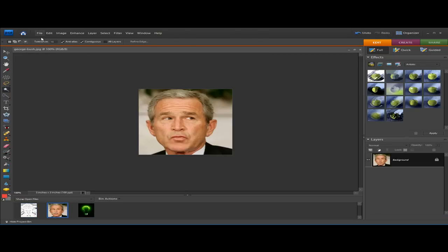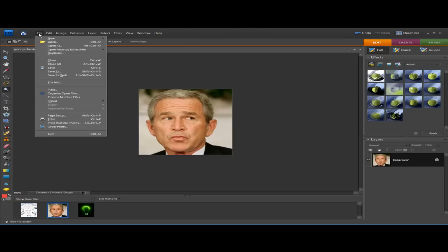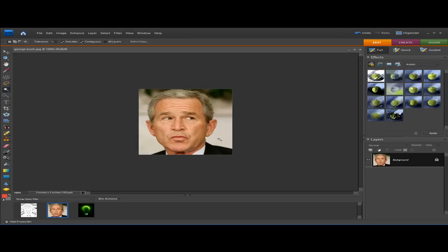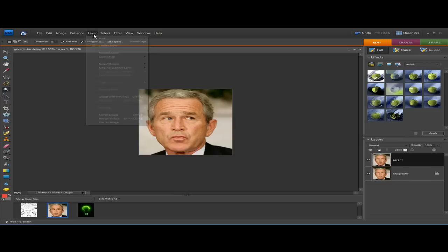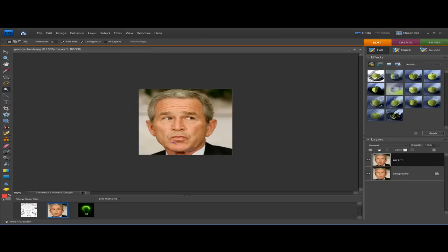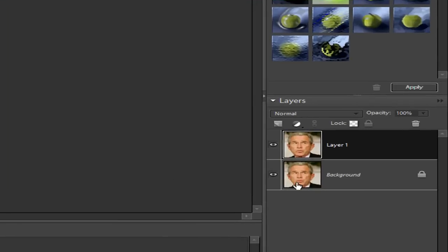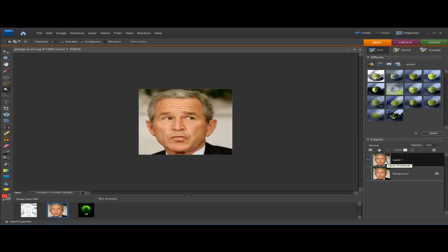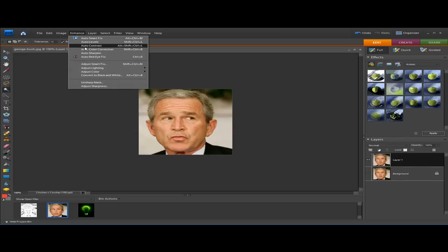First, start off by importing your picture. I'm going to use a picture of Bush here. To open your picture, go to File > Open and then select the picture. Alright, so here we go — first we're going to do Ctrl+J to duplicate the layer. Uncheck the eye on the background and make sure we're on Layer 1. Now adjust the levels and contrast to help find the edges — go to Enhance and then Auto Contrast.